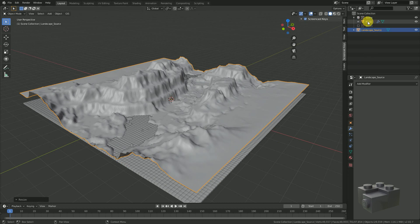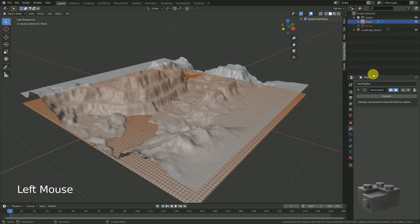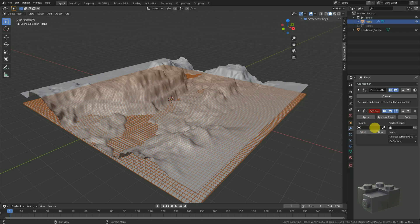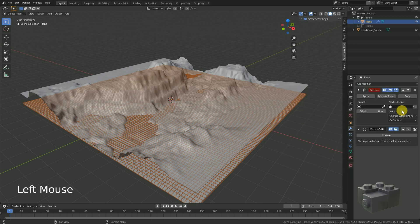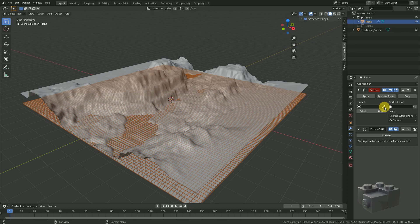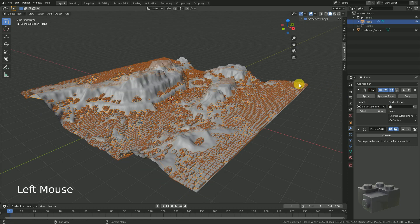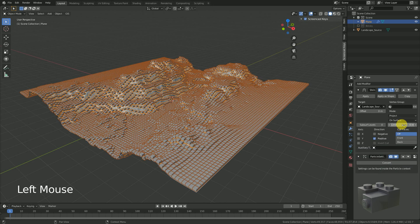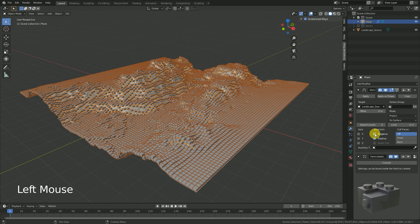Select the brick plane and apply the shrink wrap modifier. Move the modifier to the top of all because the order is very important. Select the landscape as target and set the mode to project and enable negative and positive as direction. Now you should have a landscape with a brick surface.